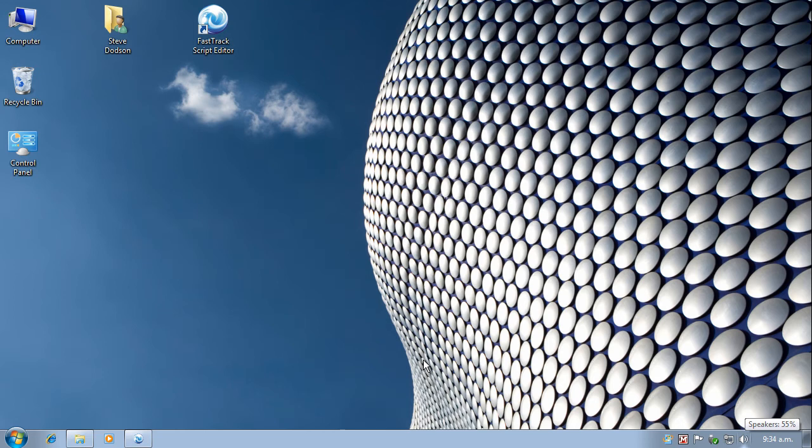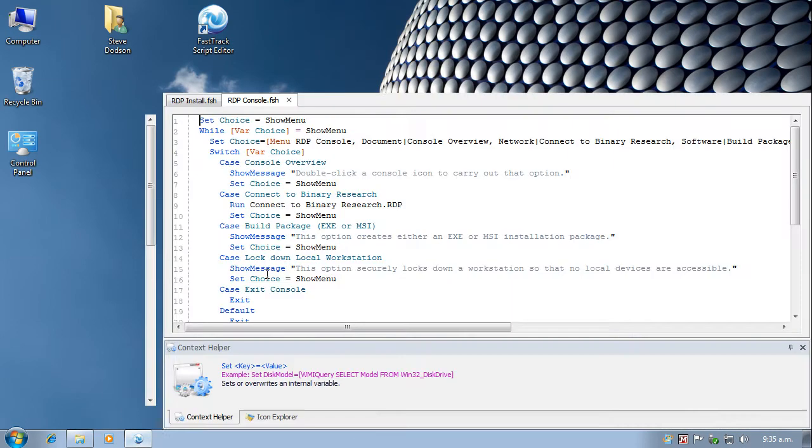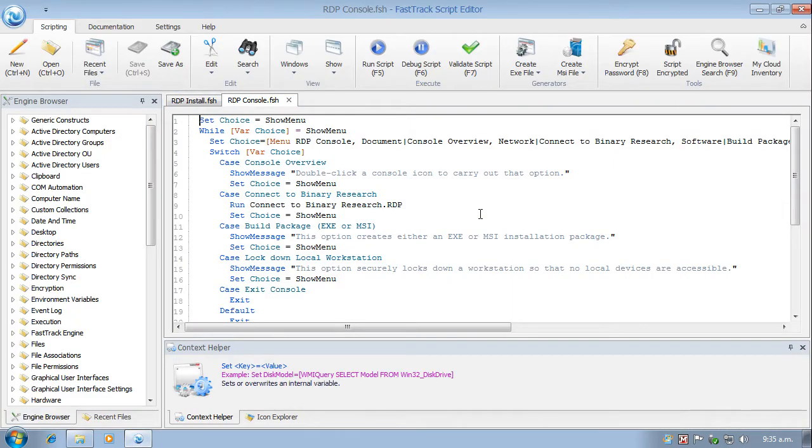In FastTrack Scripting Host we've had the ability to compile scripts to .exe executable packages for some time. But version 7.1 now gives us the ability to compile scripts into .msi packages as well. And that's the subject of this short video demonstration.